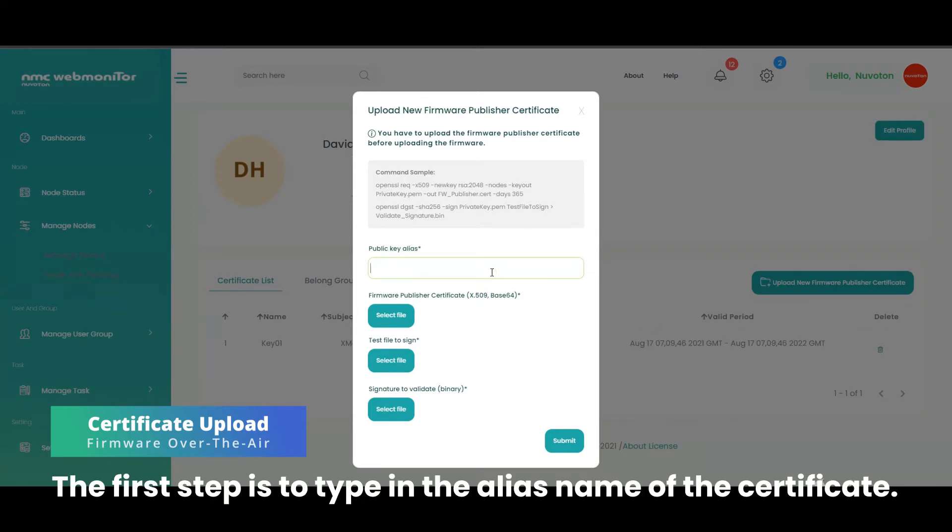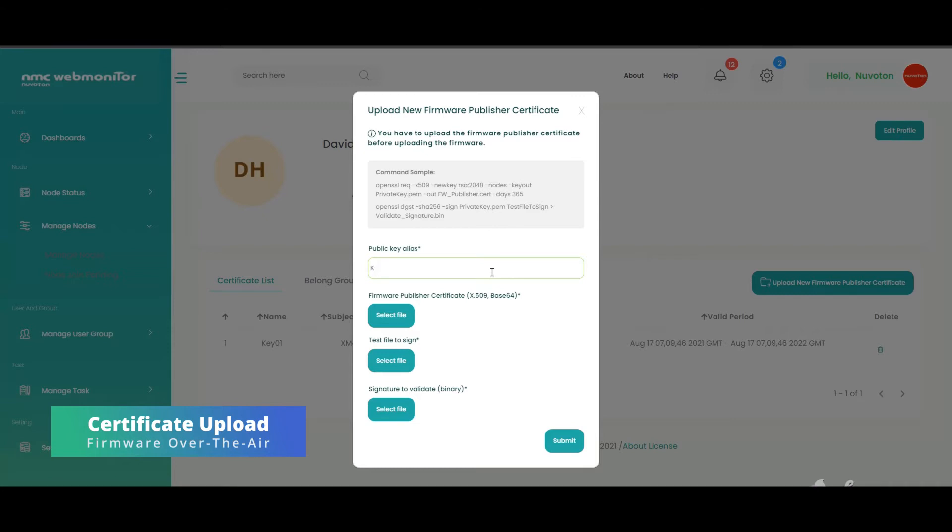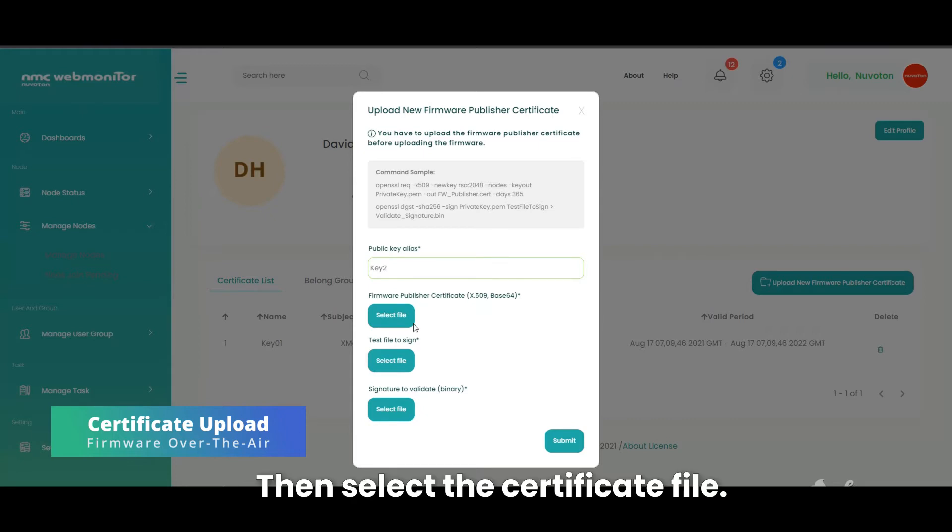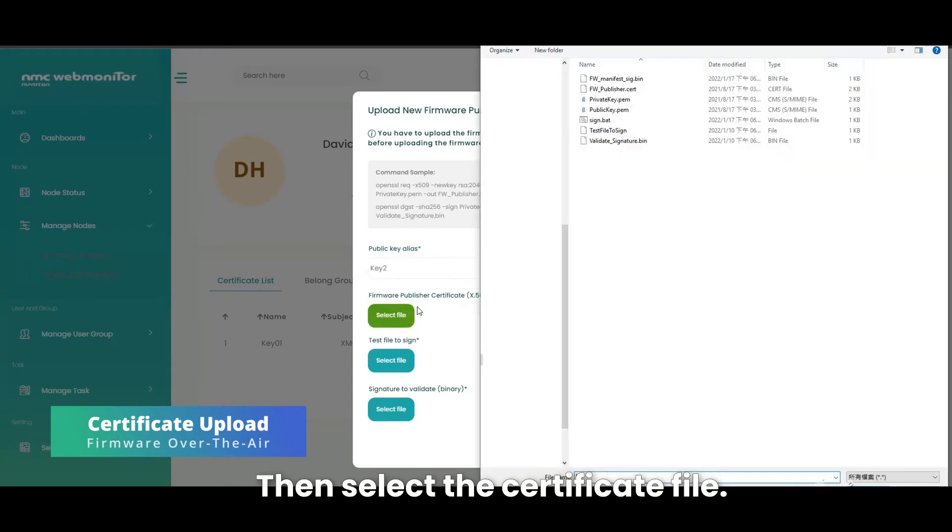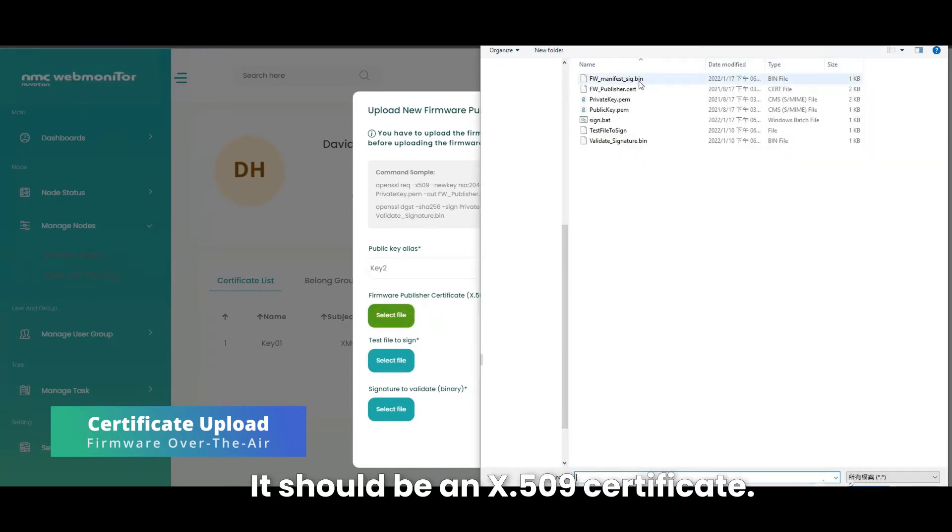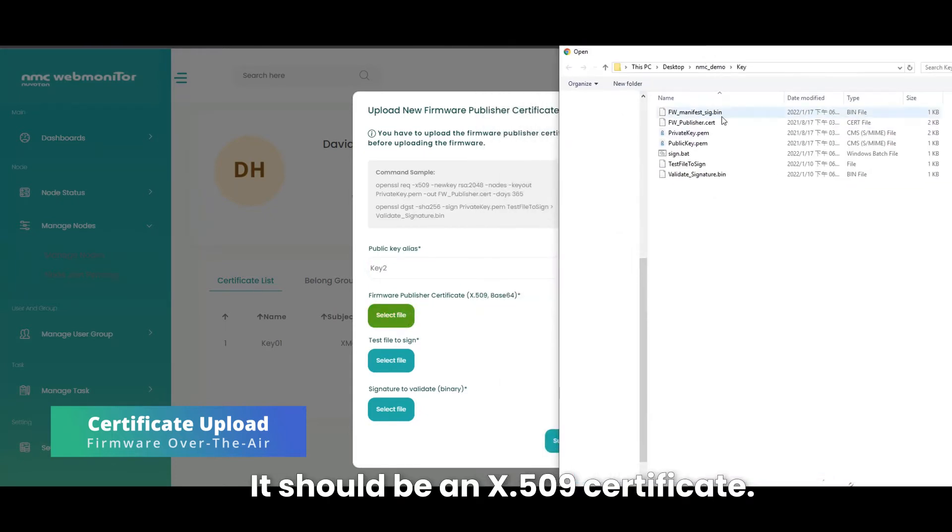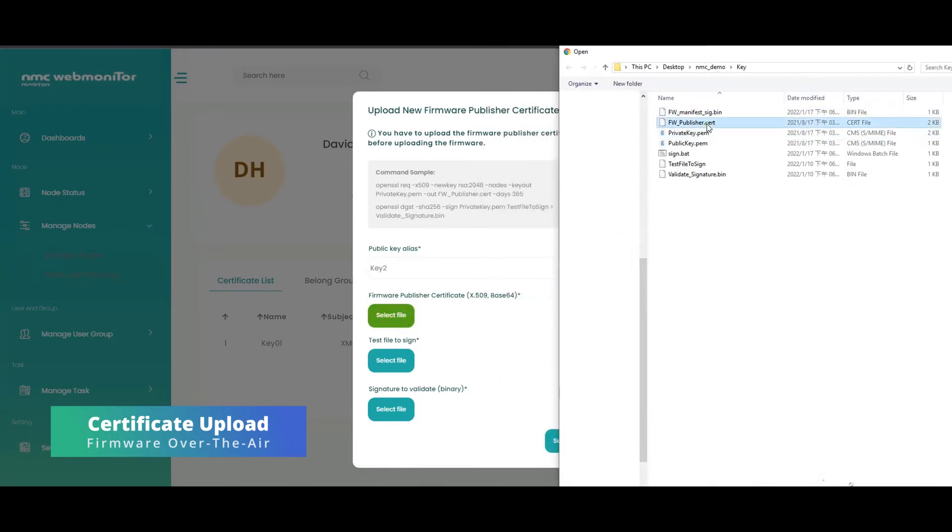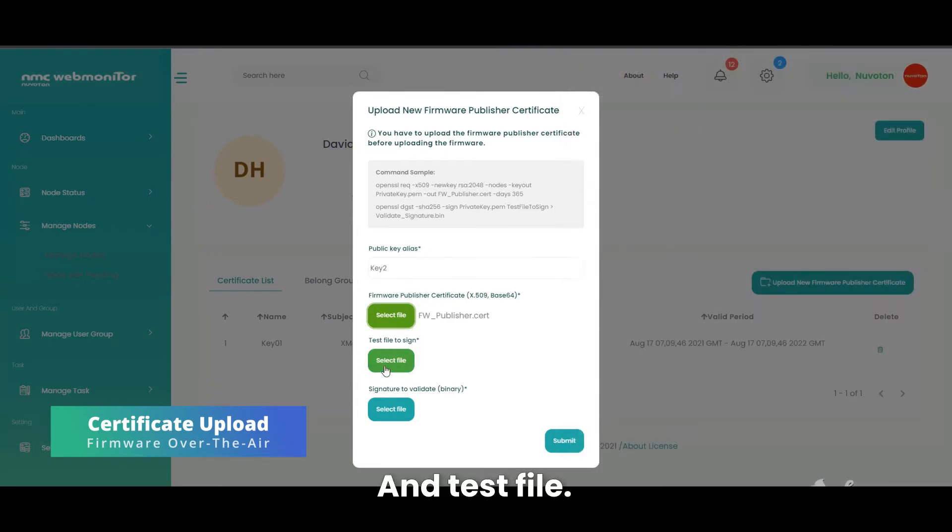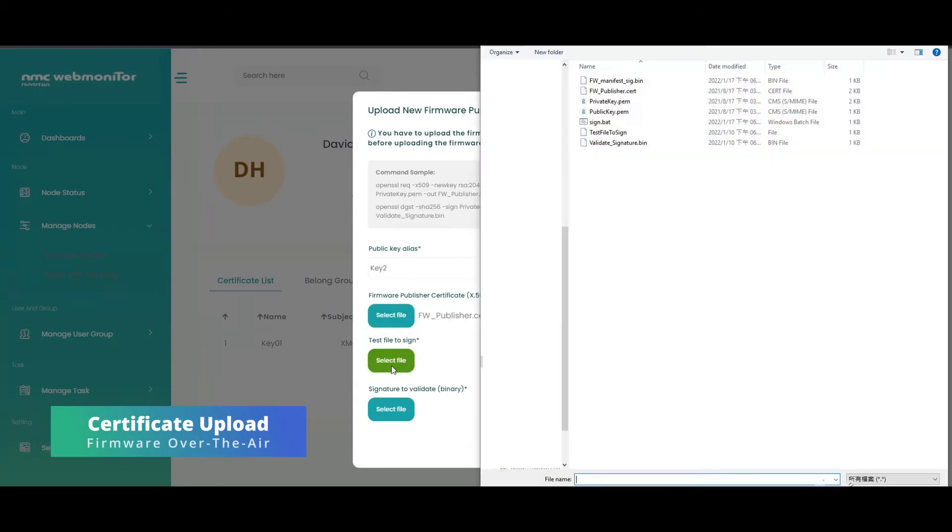The first step is to type in the alias name of the certificate. Then select the certificate file. It should be an x509 certificate. And test file.